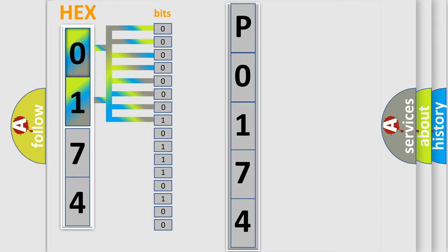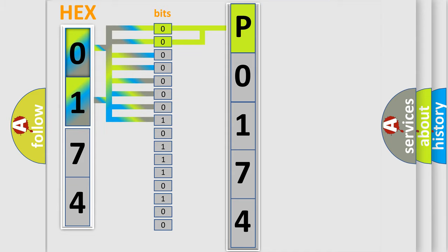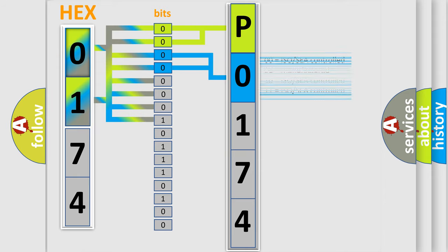Zero is low level, one is high level. By combining the first two bits, the basic character of the error code is expressed. The next two bits determine the second character. The last bit styles of the first byte define the third character of the code.